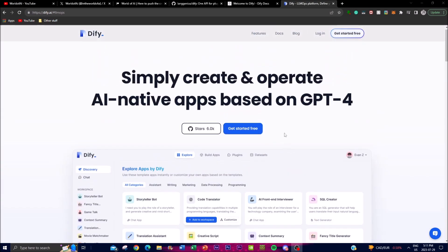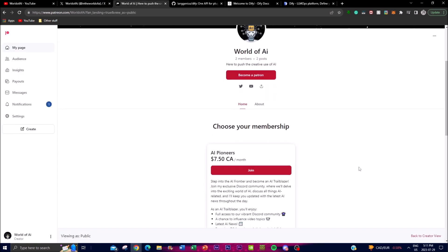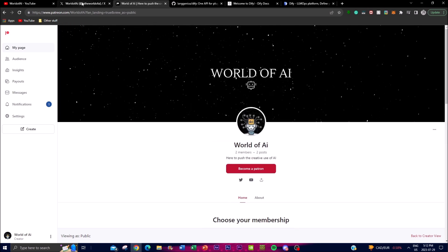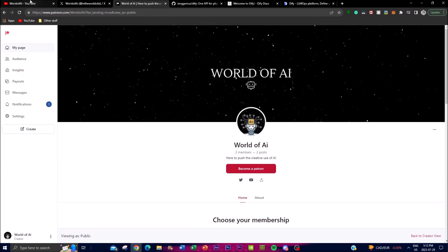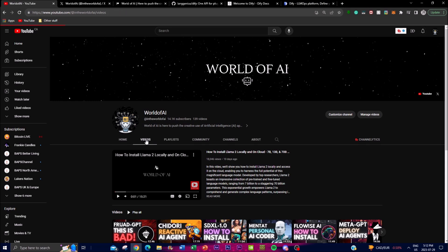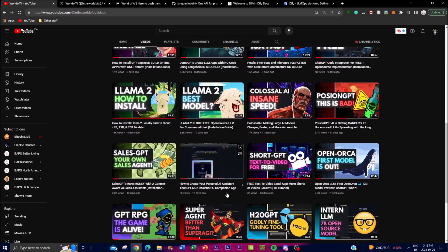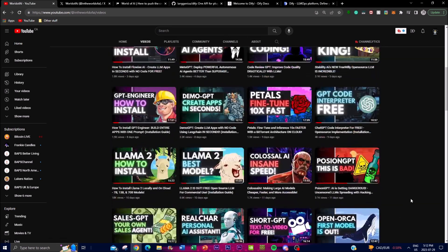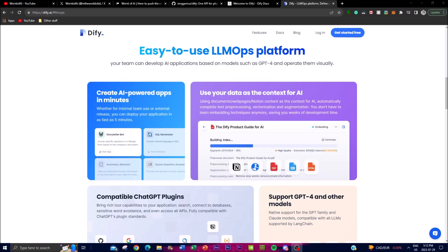It would mean the world if you could follow on Twitter, join the Patreon membership to get access to the World of AI Discord, and subscribe to the channel with notifications turned on. There's a lot of content and value in previous videos as well, so definitely check those out.